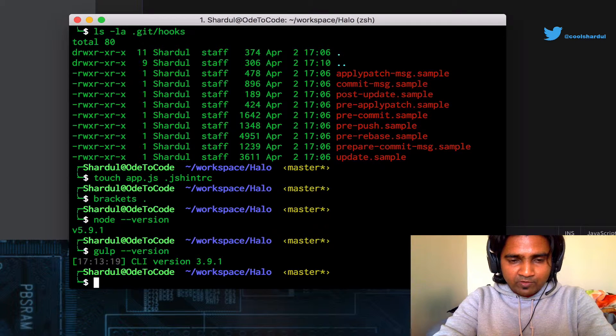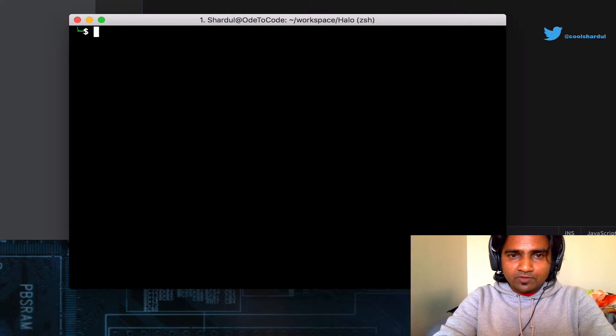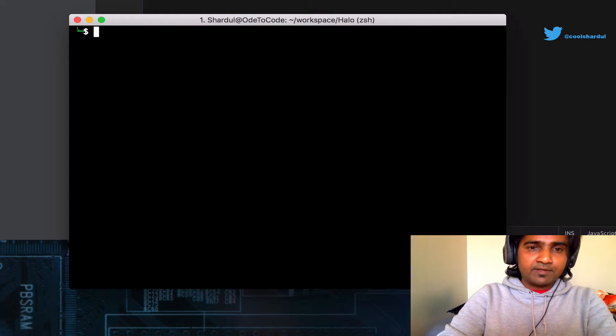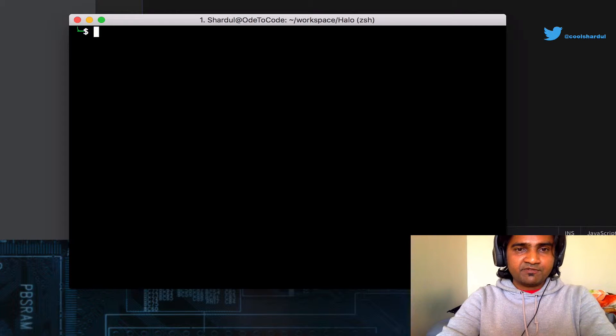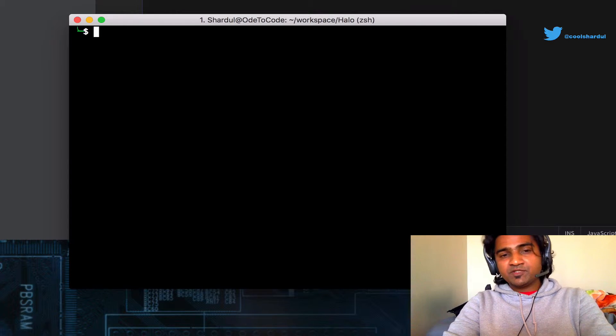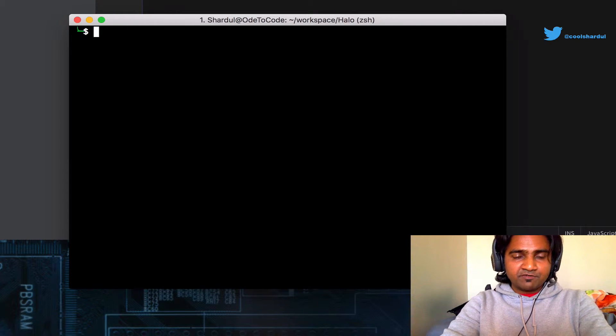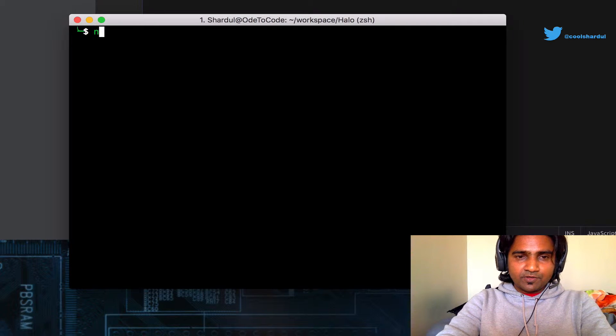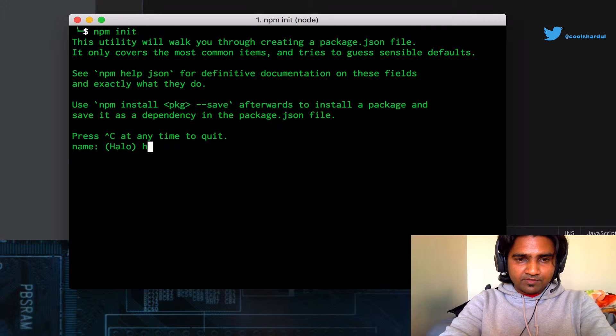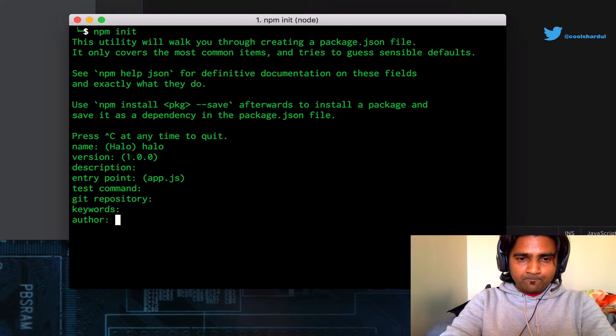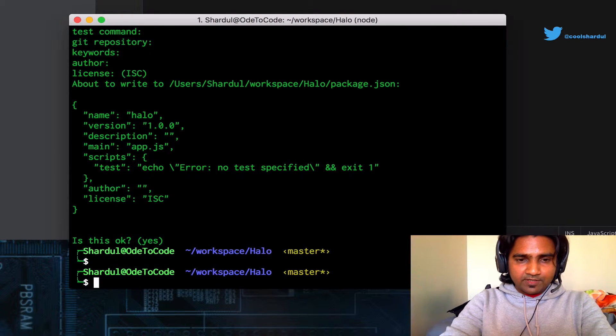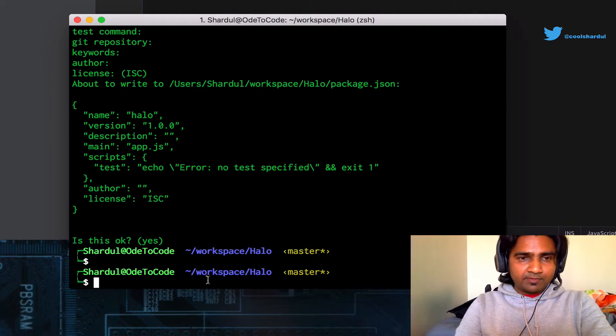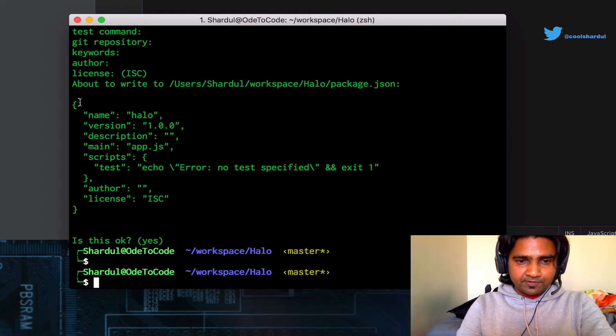And the gulp version that I have is 3.9.1. I'm going to require a package.json file, a JSON file where I will be specifying the configuration information for my pre-commit. So npm init will help me get a package.json file. I'm going to go ahead and this produces the package.json file as you can see here.